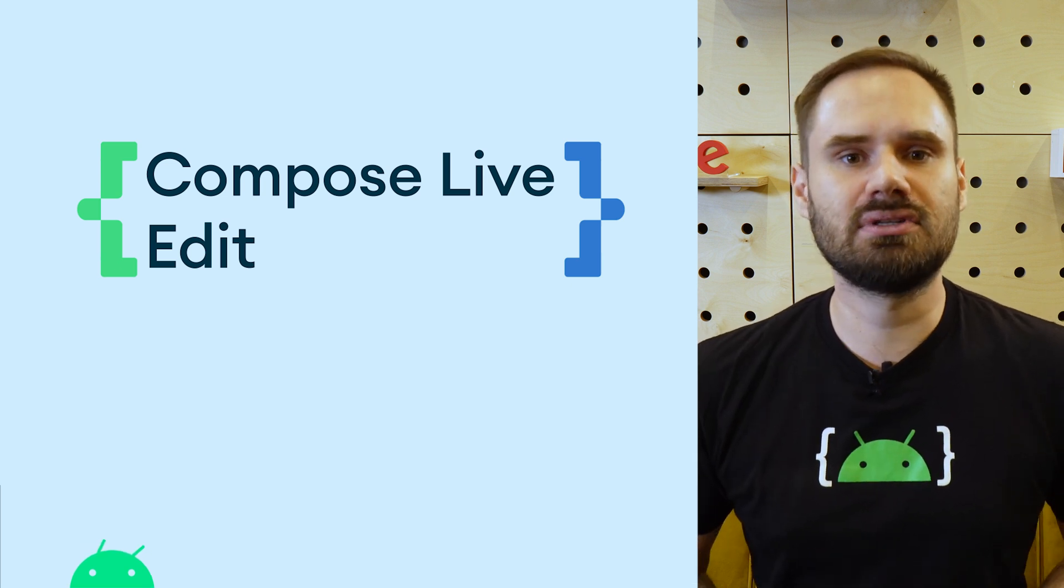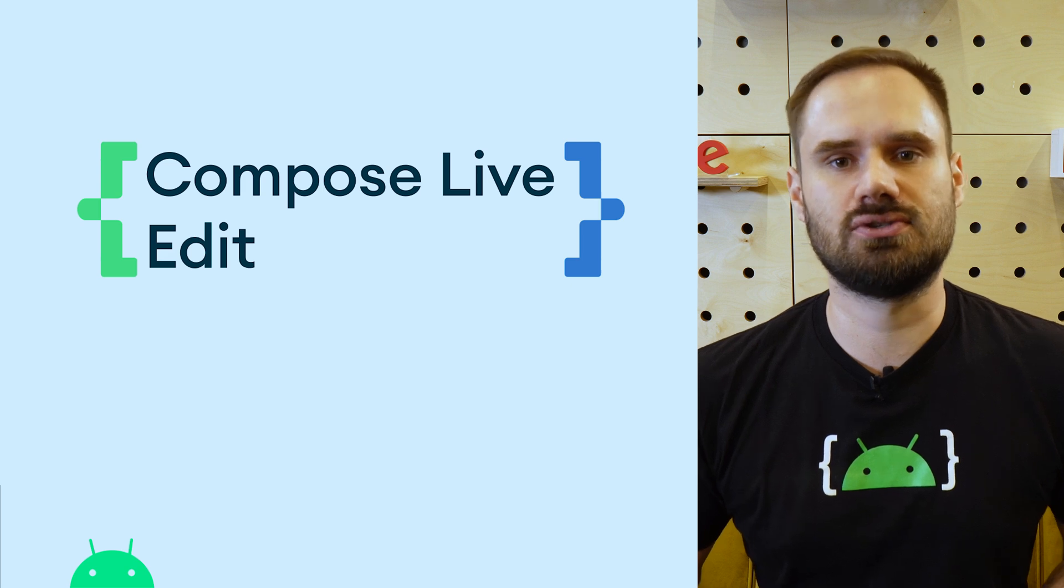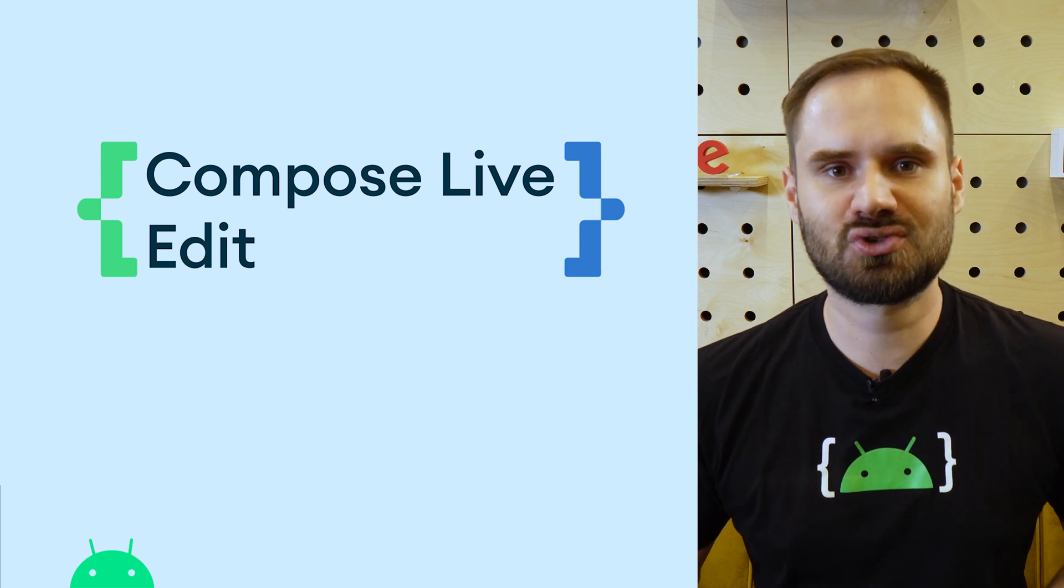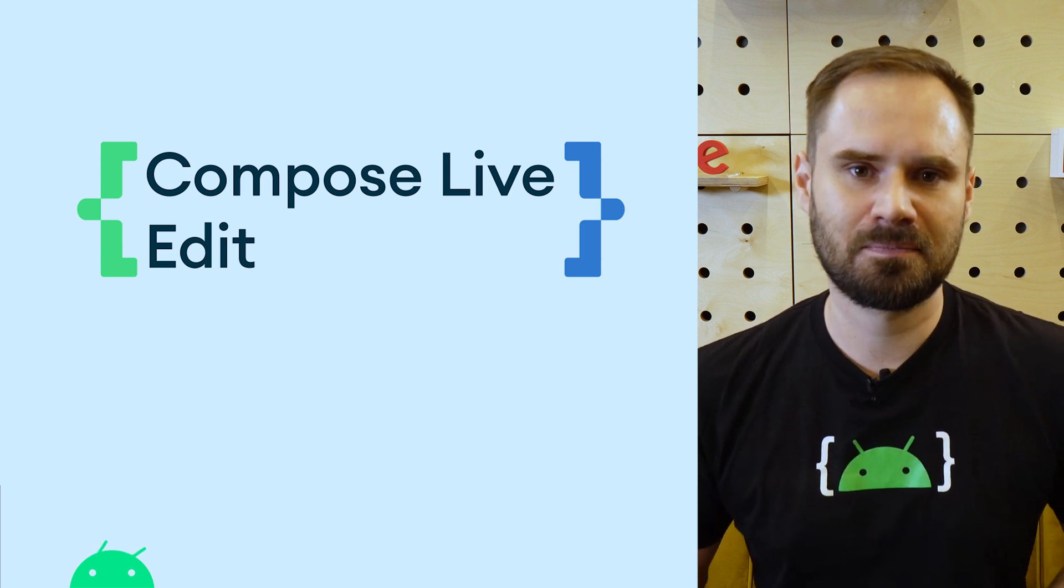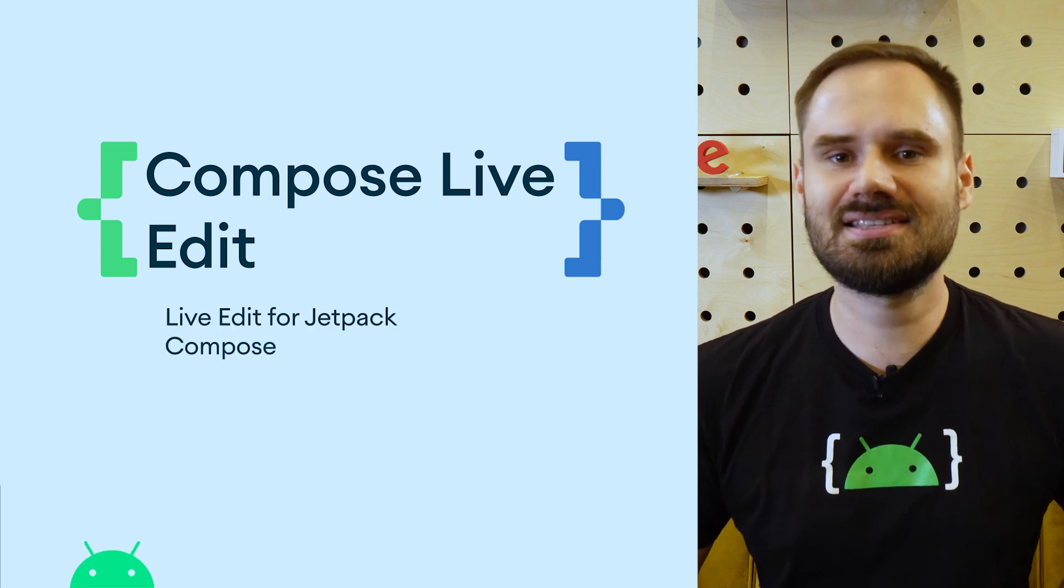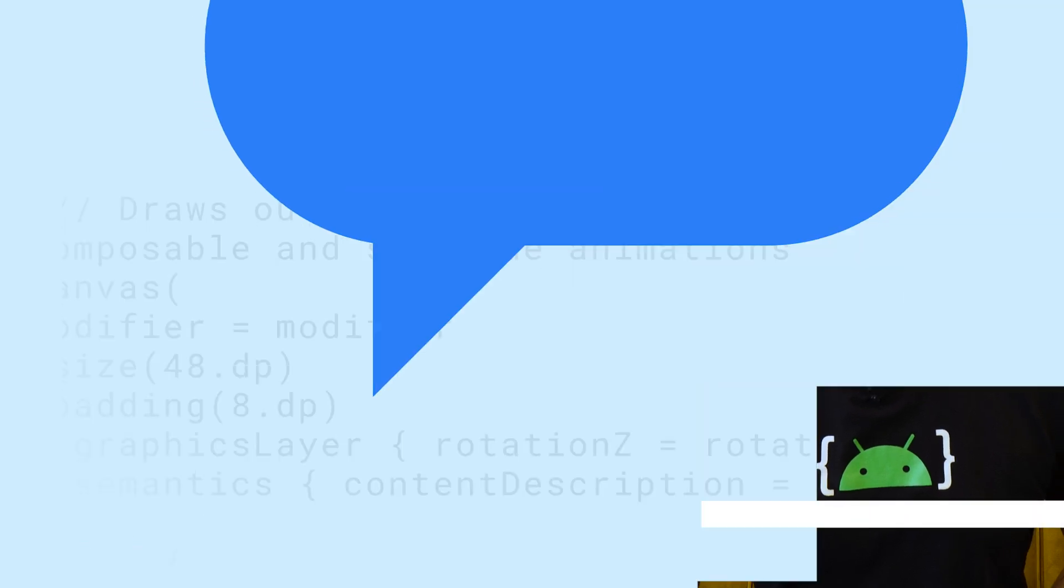LiveEdit is now available as a stable feature in Android Studio Giraffe. Try it out and let us know what you think. See this video for more information.